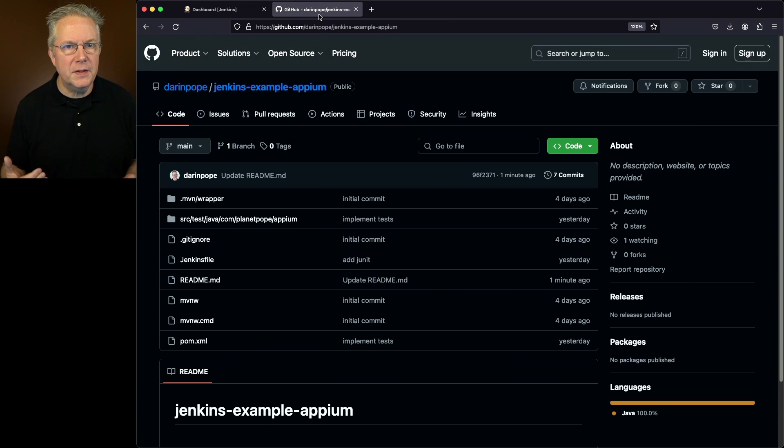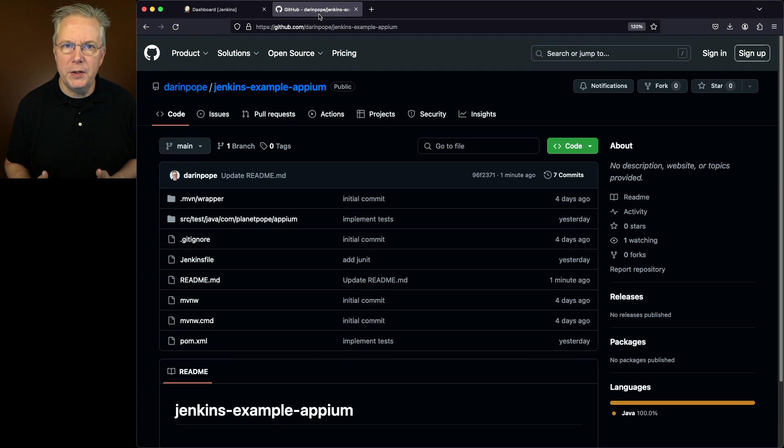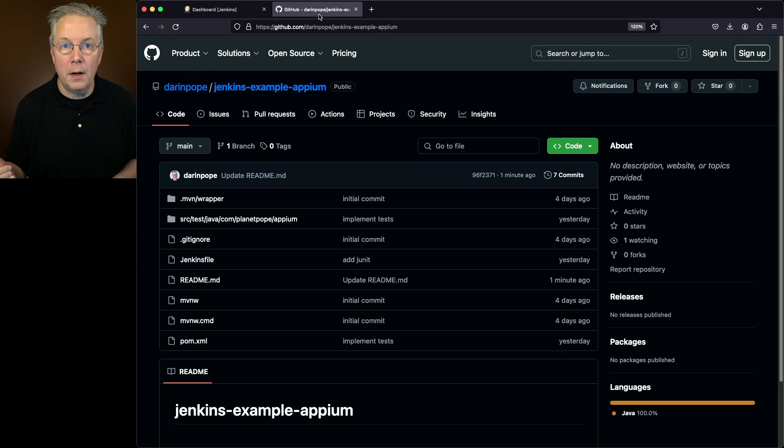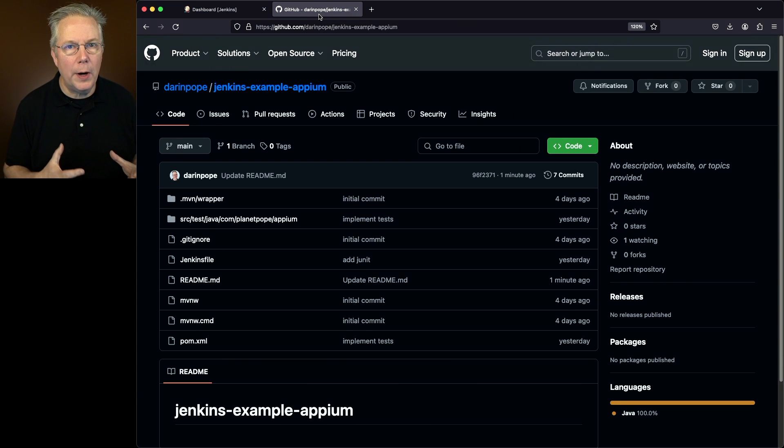Now we're going to be running some Appium tests against a macOS controller. What we're going to be doing is testing the calculator application on macOS. So by using Appium, we're able to do that quite simply.